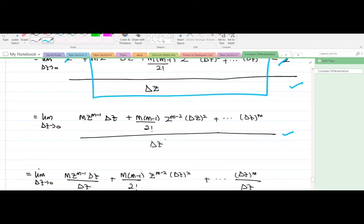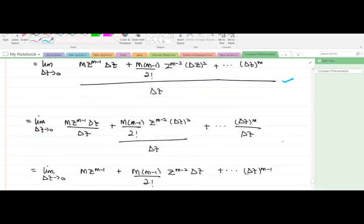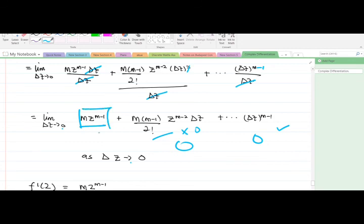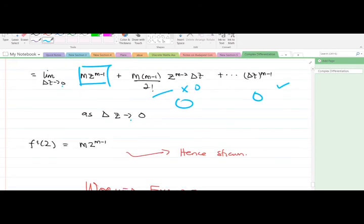Dividing through by Δz, the Δz cancels the denominator terms accordingly, giving us m·z^(m-1) plus terms containing Δz. Since the limit is as Δz approaches zero, every term containing Δz goes to zero. We are left with f prime(z) = m·z^(m-1), and hence we have shown what we were asked to show.